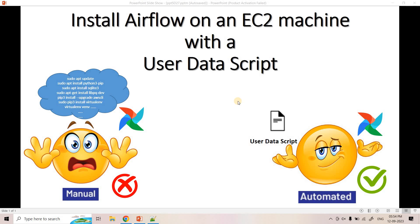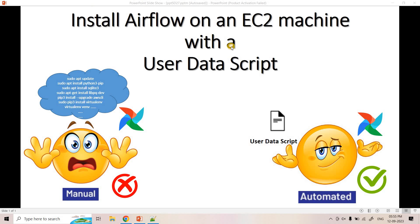Hello friends, welcome to our channel Knowledge Amplifier. So already in our previous video, we discussed in detail on installation of Airflow on an EC2 machine. Now if we want to automate that particular process, we can take the help of user data script to install Airflow.